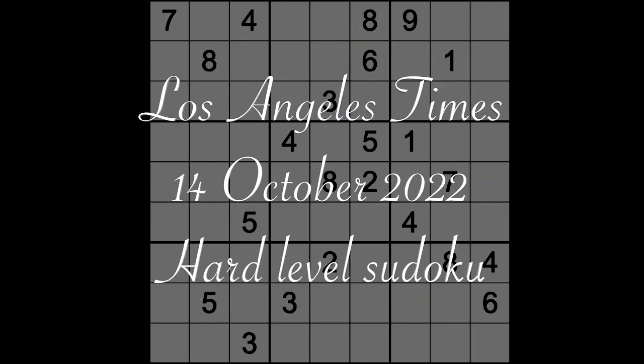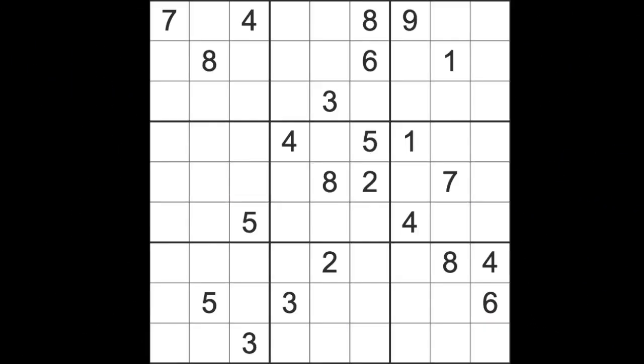Hello fellow Sudokans and welcome to Zen and the Art of the Guardian Sudoku Puzzle. It's Friday the 14th of October 2022. I hope you are enjoying your Friday. My Friday is almost over now. It's getting late in the evening here.